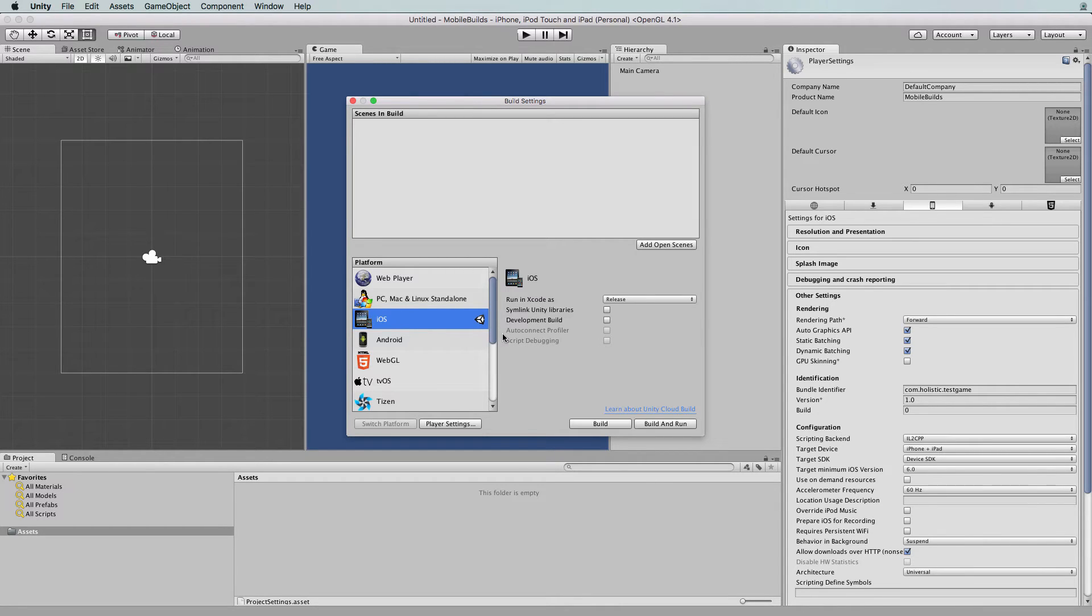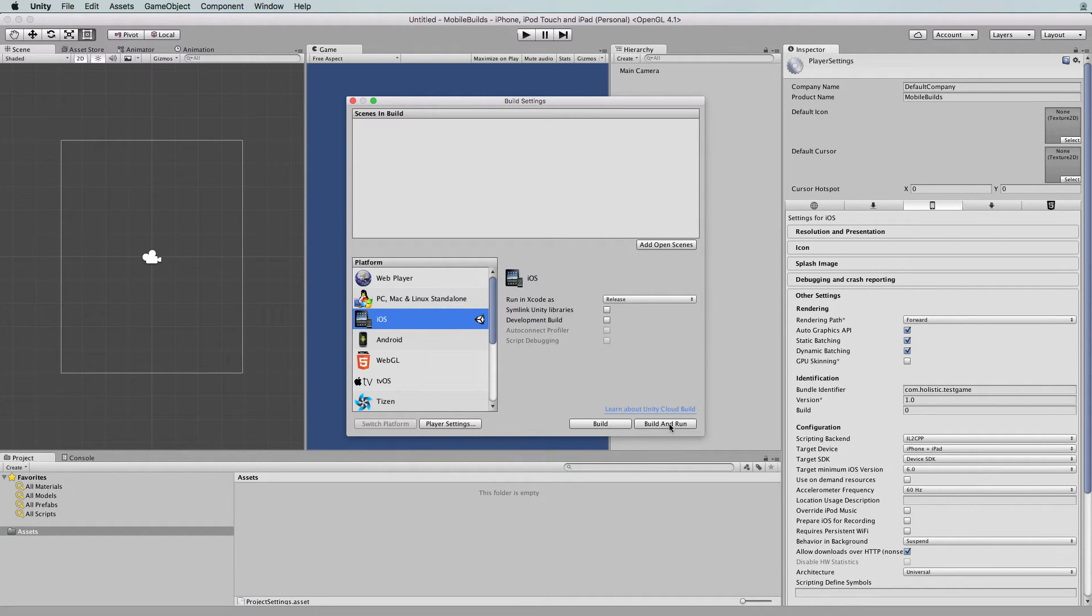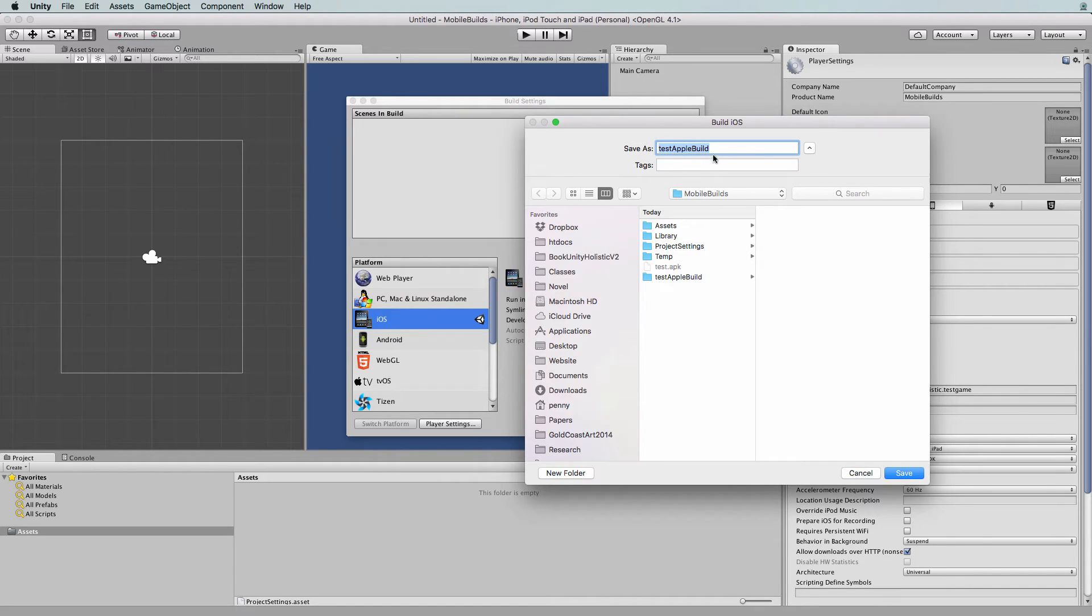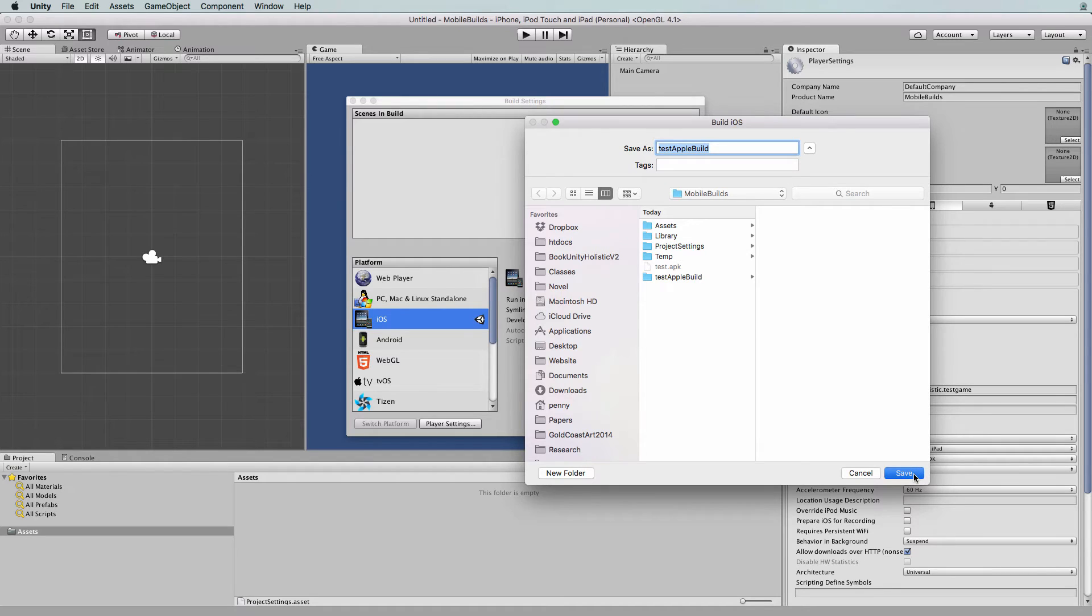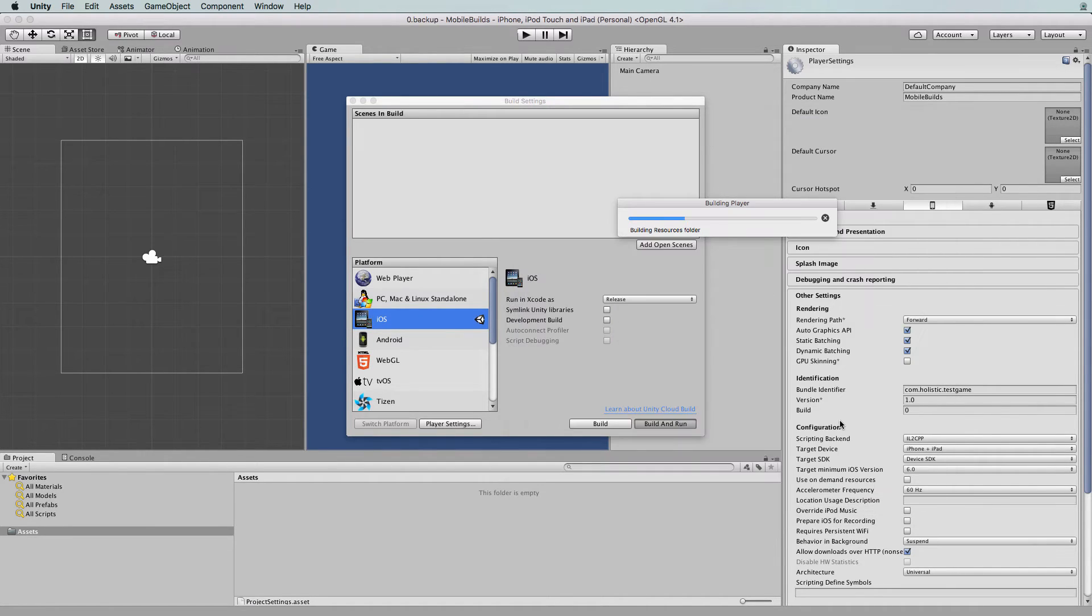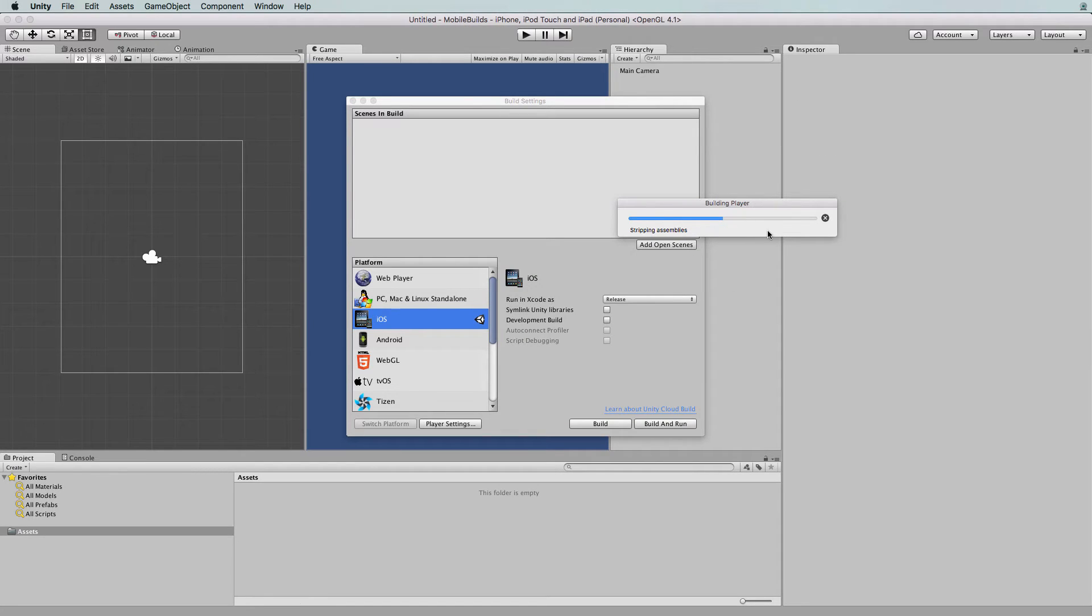Let's continue and actually build this empty project out to iOS. We've got it here and I'm going to click on build and run. At this point, it's going to ask you what you want to call the build. I'm going to call it test Apple build, which I've already done before, but I'll just build over the top of the one that I have. It will warn me about that, and I'm just going to replace it.